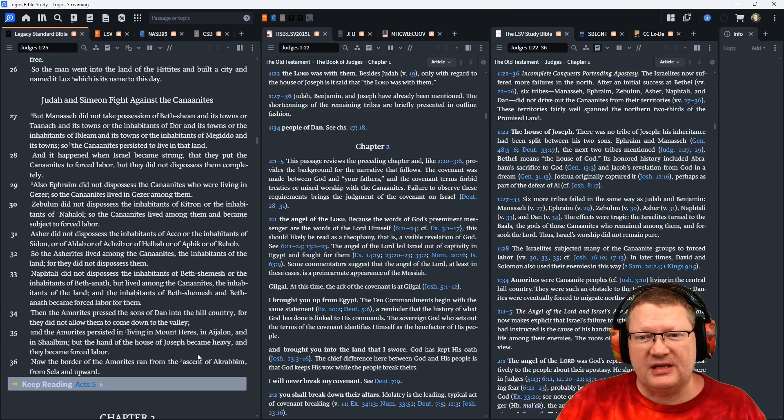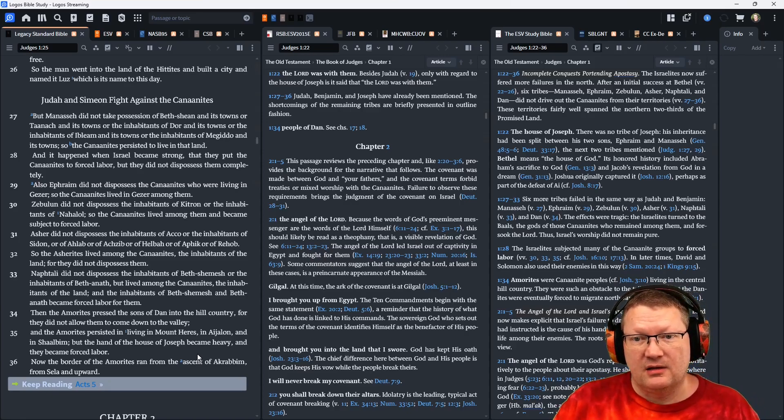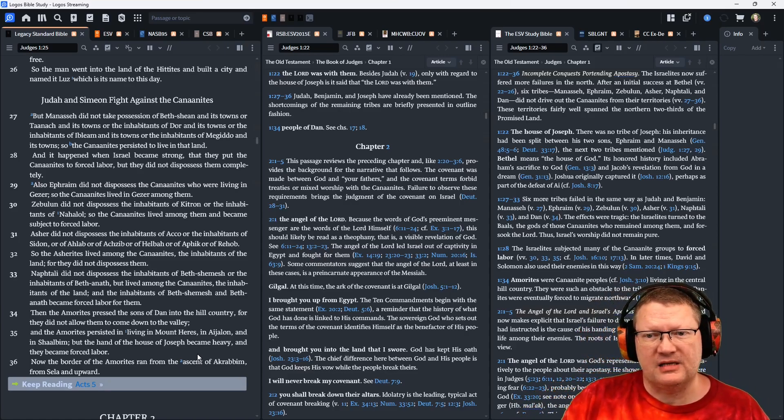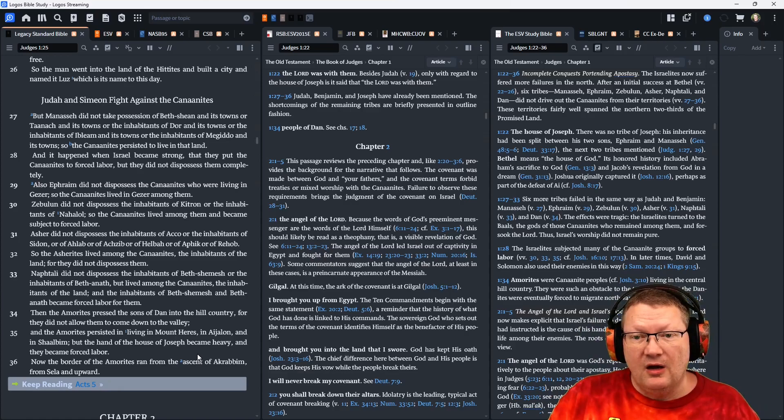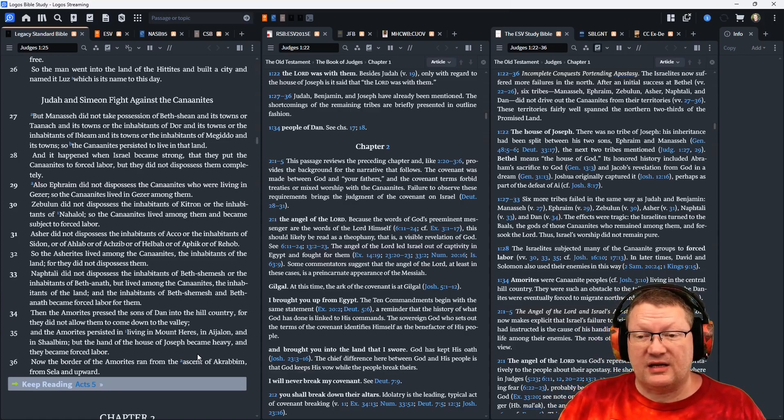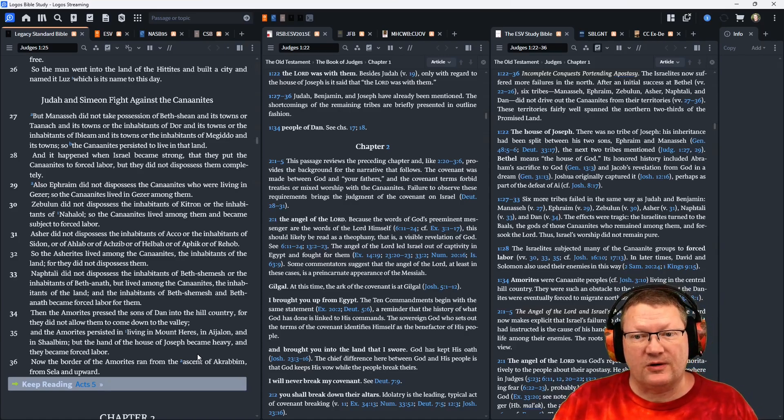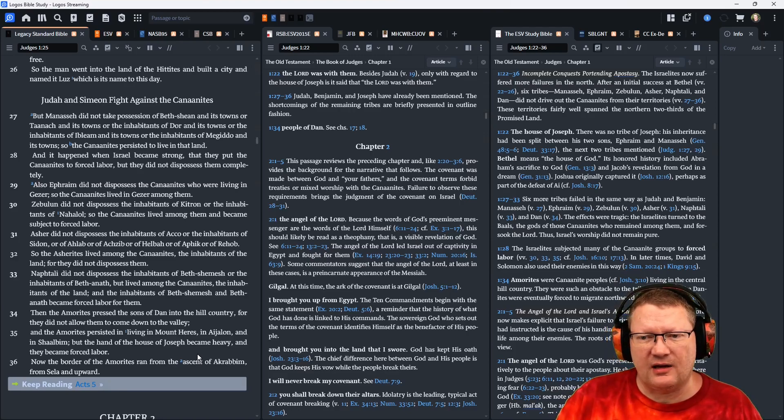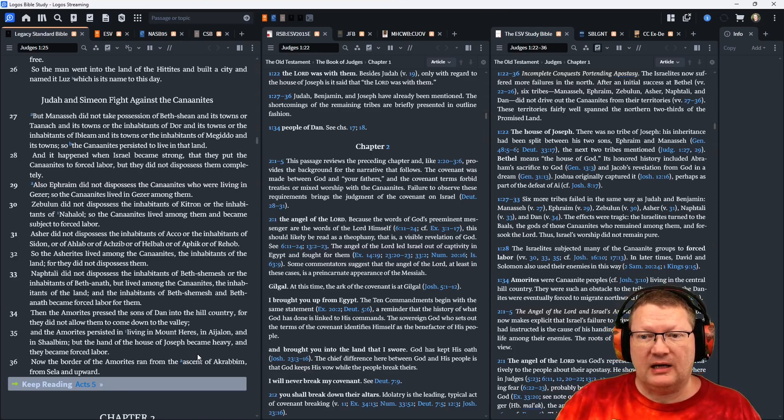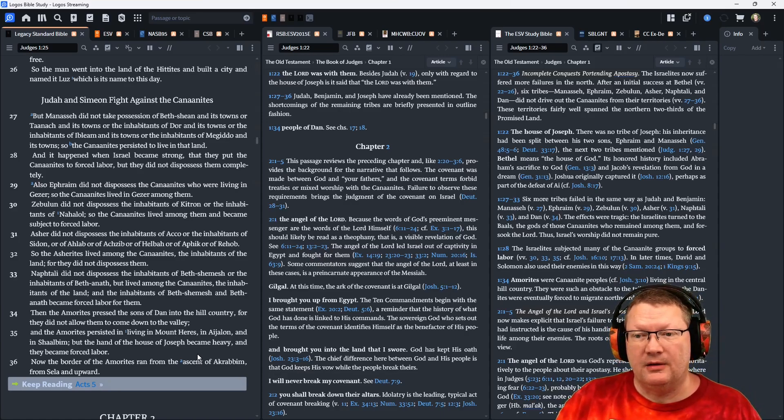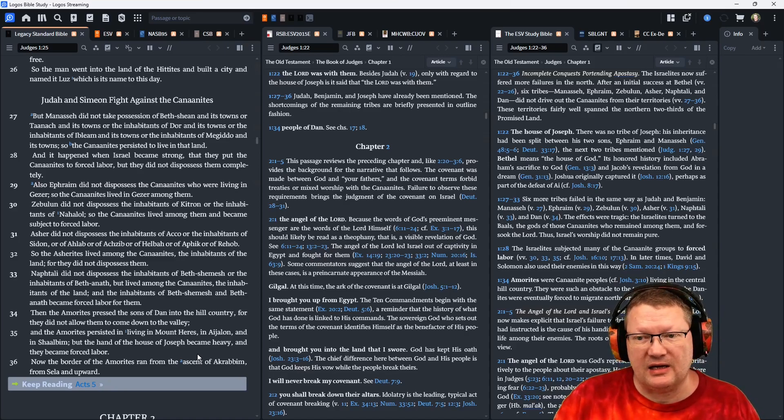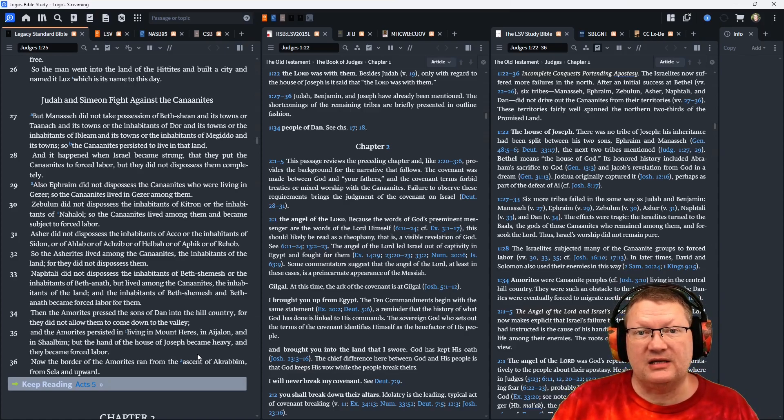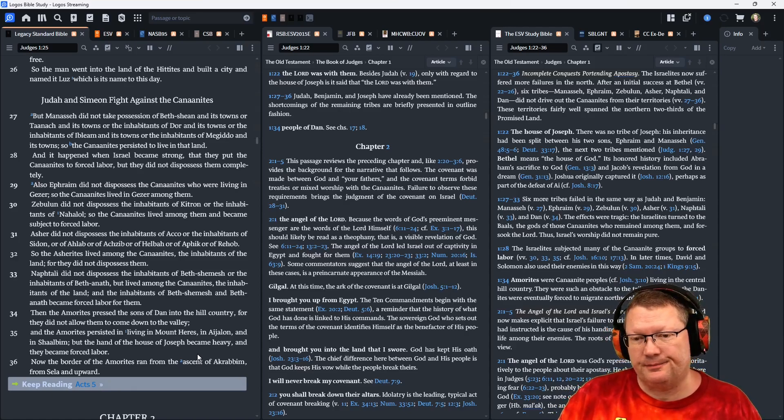Also, Ephraim did not dispossess the Canaanites who were living in Gezer. So the Canaanites lived in Gezer among them. Zebulun did not dispossess the inhabitants of Kitron, or the inhabitants of Nahalol. So the Canaanites lived among them and became subject to forced labor. Asher did not dispossess the inhabitants of Akko, or the inhabitants of Sidon, or Ahlab, or Achzib, or Helbah, or Aphik, or Rehob. So the Asherites lived among the Canaanites, the inhabitants of the land, for they did not dispossess them.